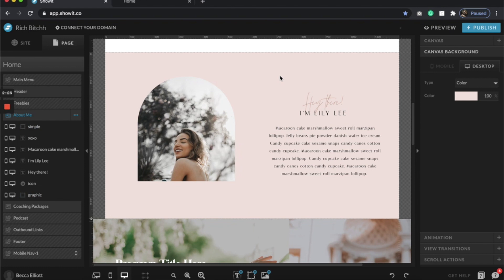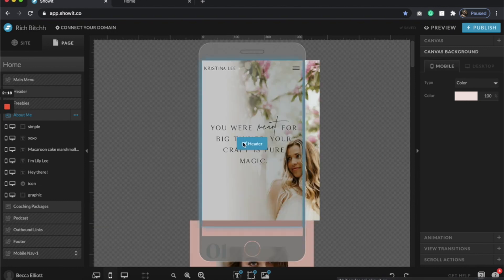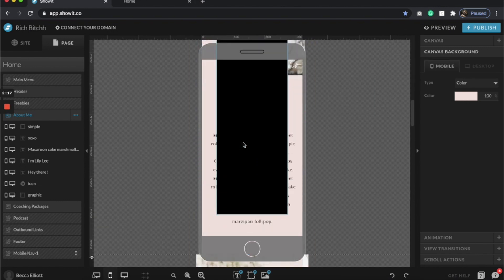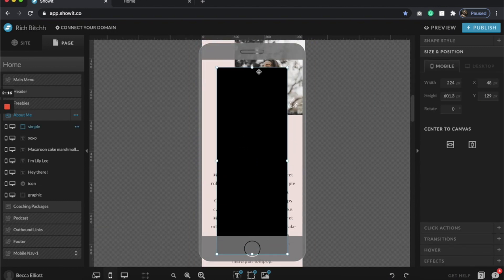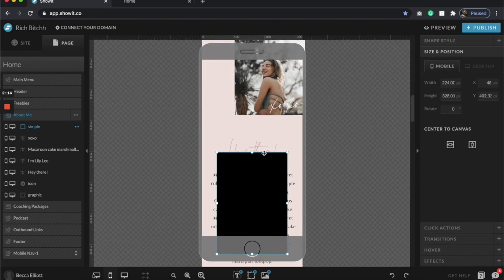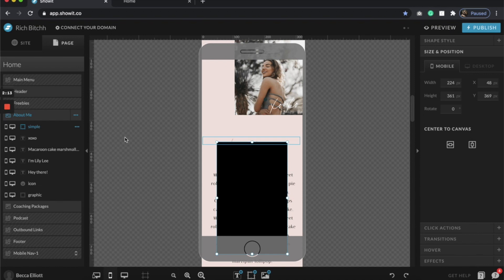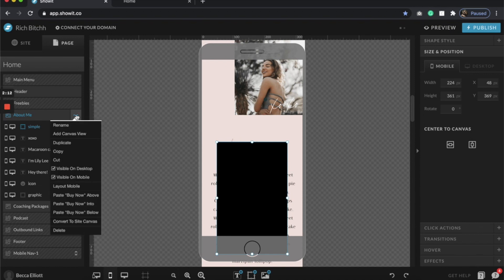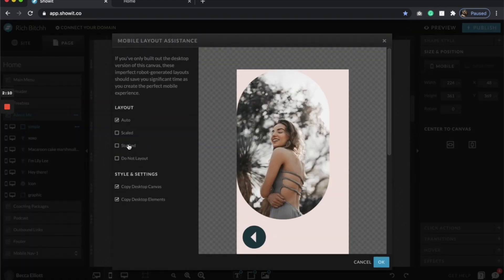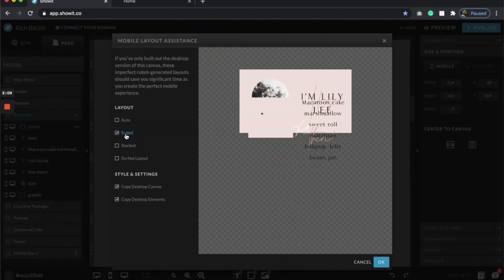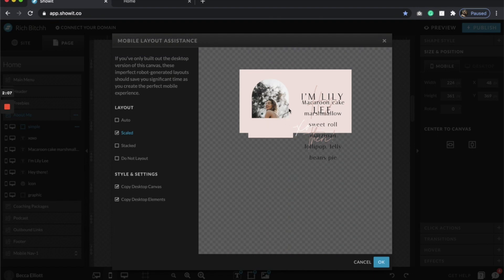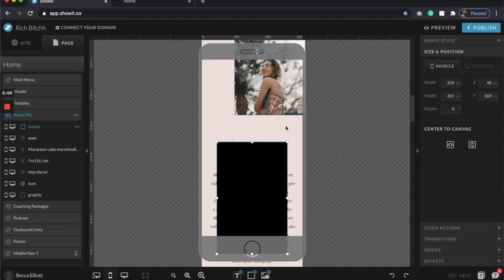So now to do the same thing on mobile, you can of course go to mobile and basically just mimic it, or you can change out the layout mobile to scaled and then it copies over the settings directly.